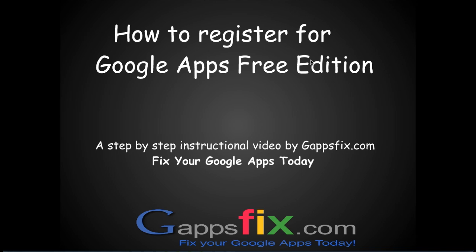In case you don't know what Google Apps is and what are the differences among different editions, I would strongly recommend you to watch our other tutorials. For this video, we are going to register a Free Edition of Google Apps with our domain.